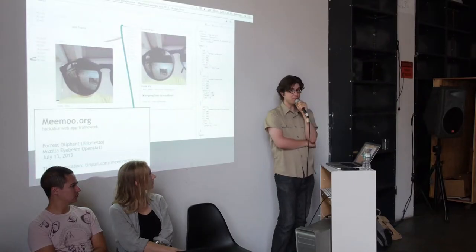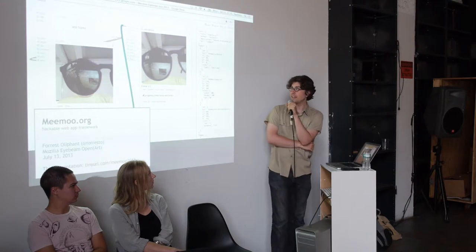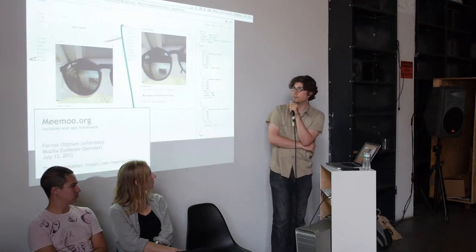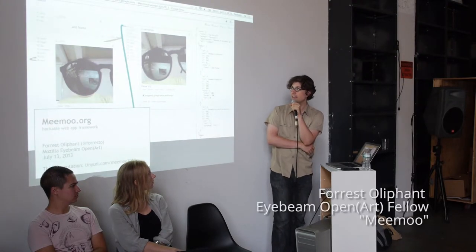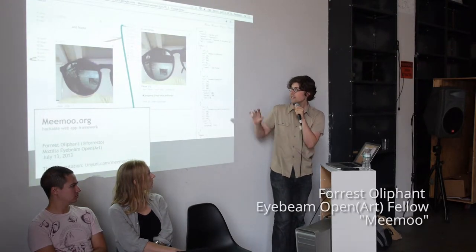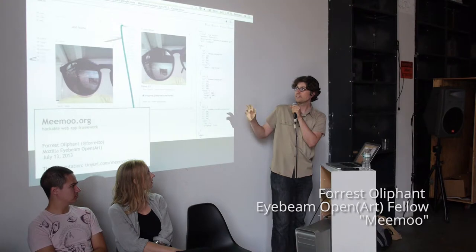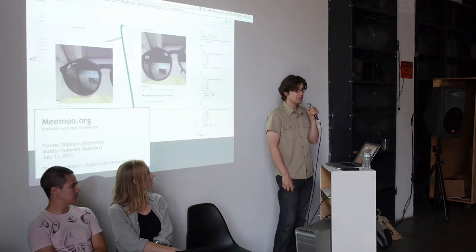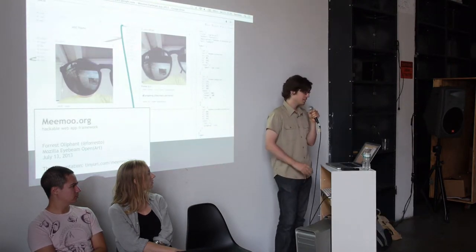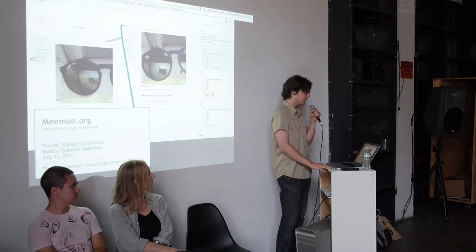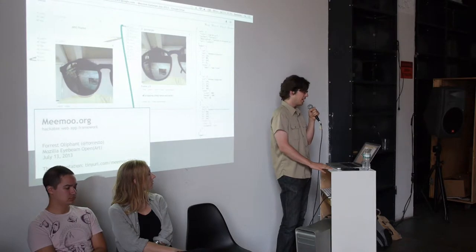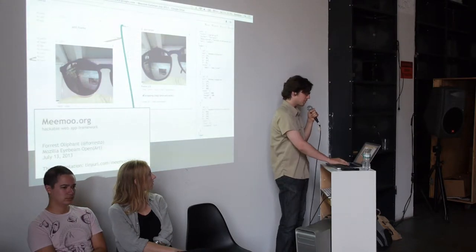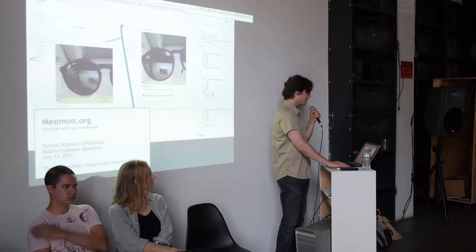The project is called Mimu and it's a node-based programming environment for the web. It's all running on web standards and runs on modern browsers.